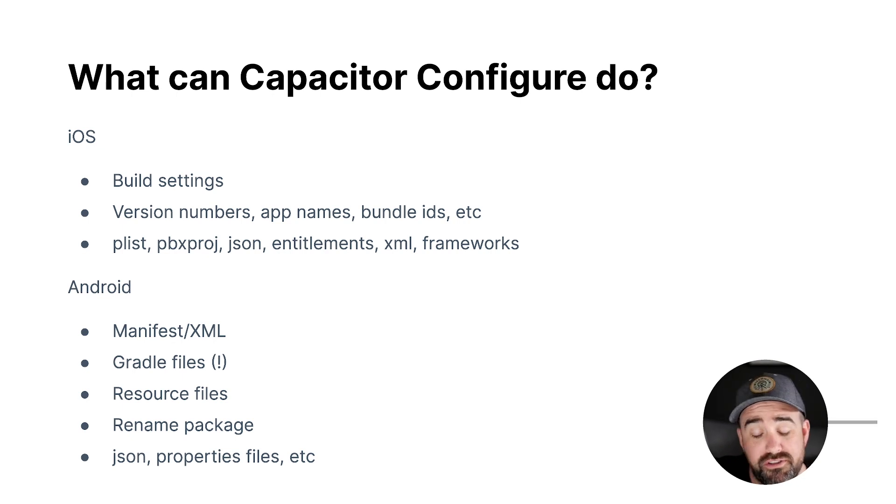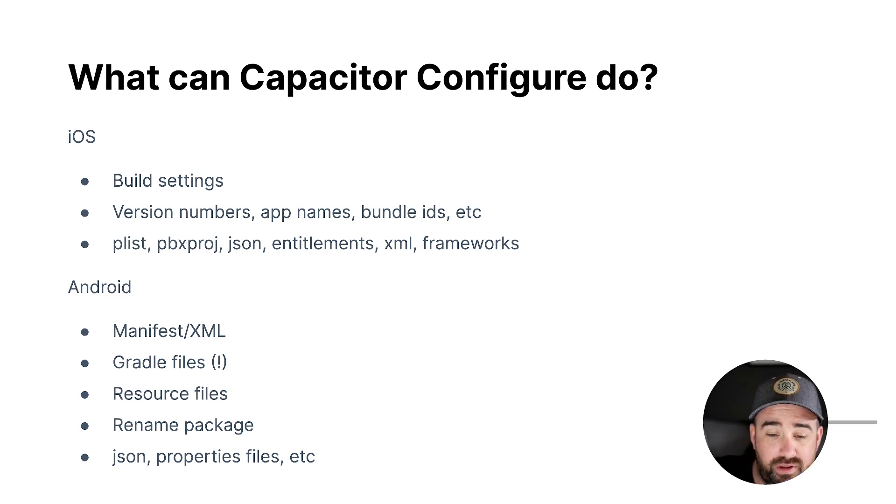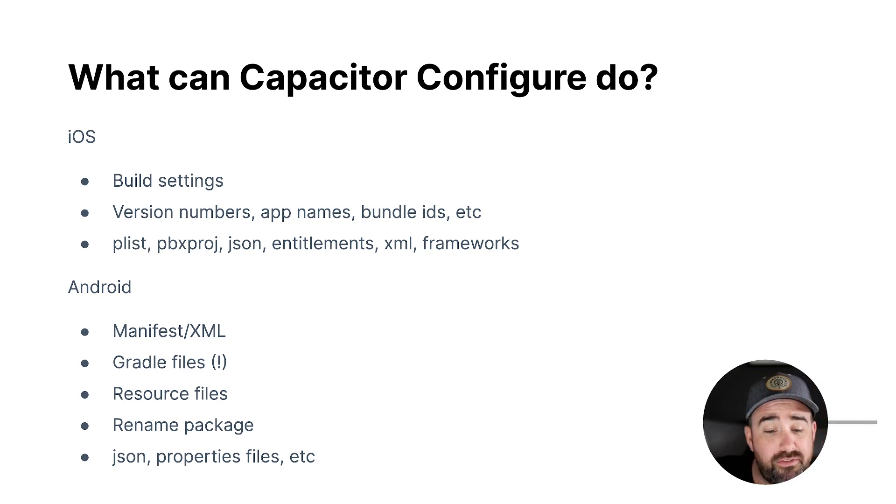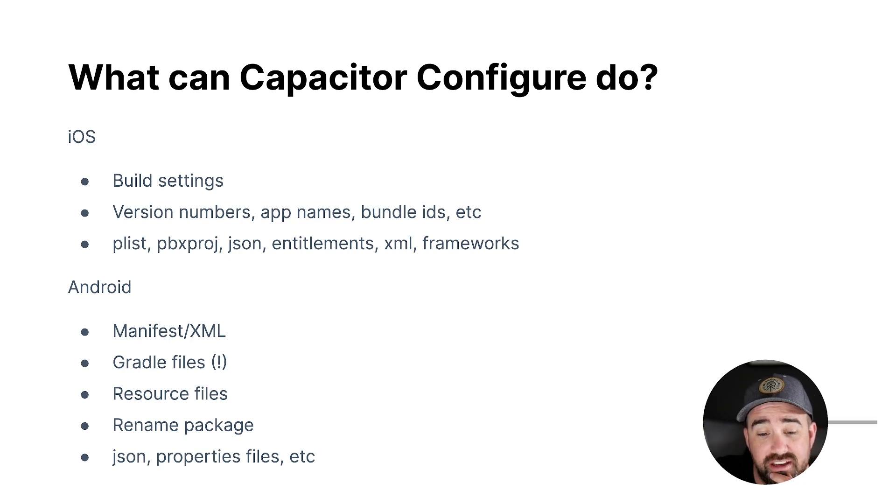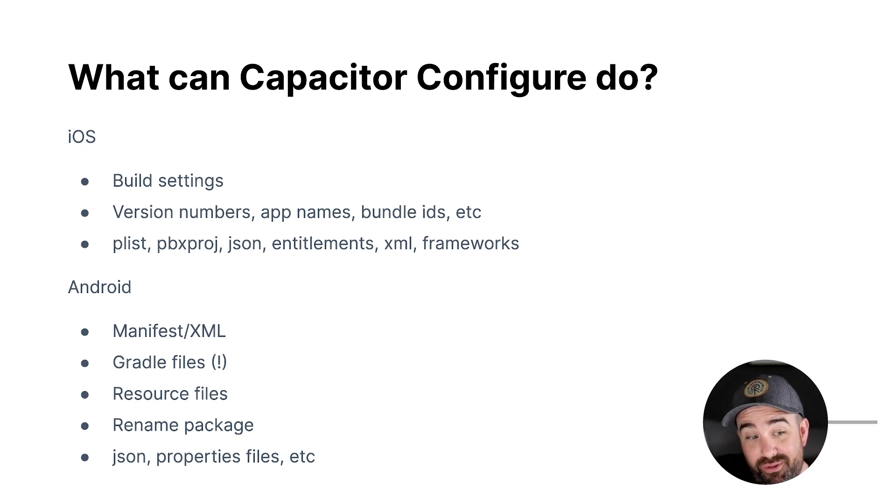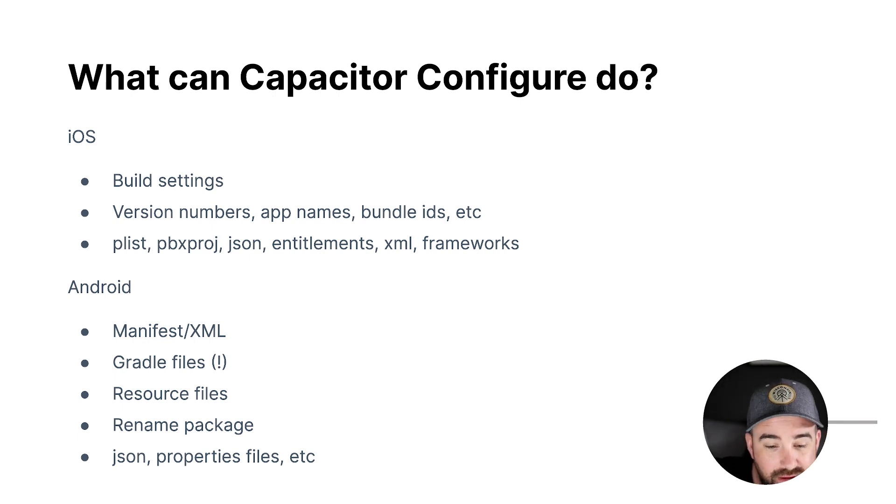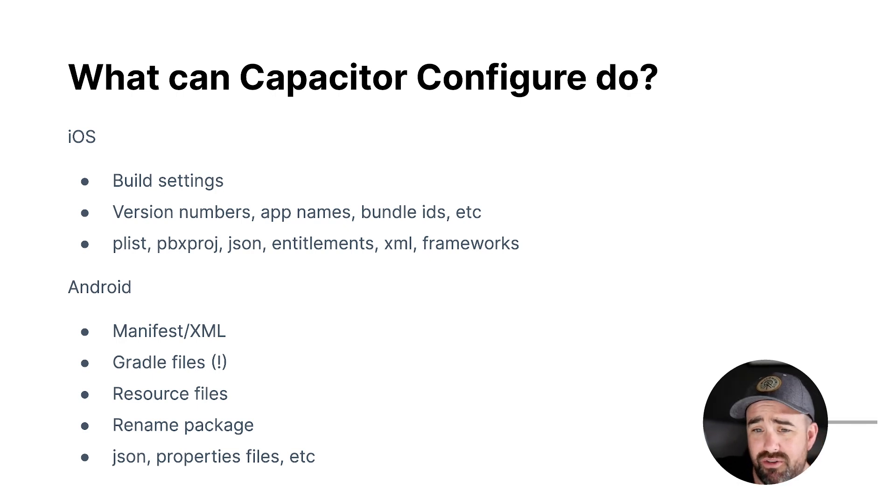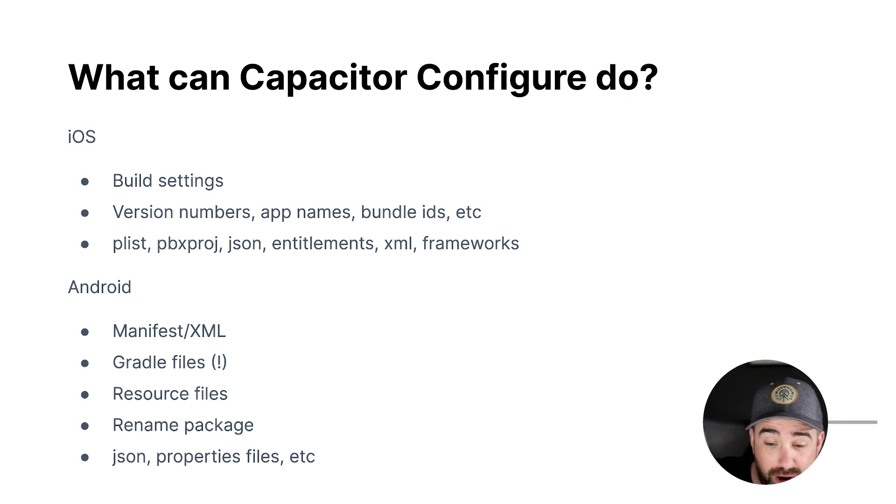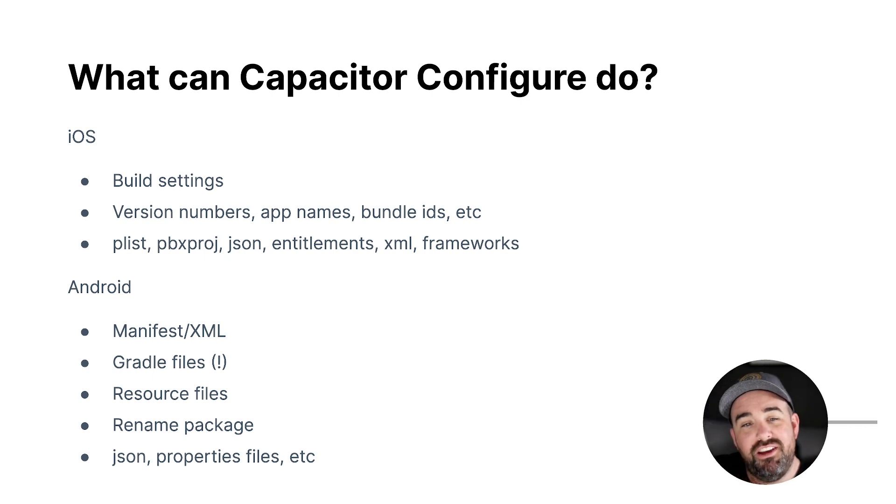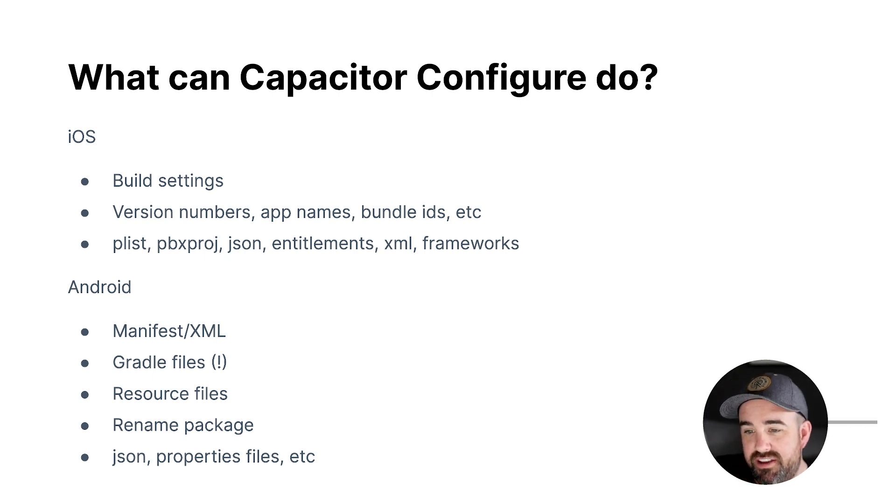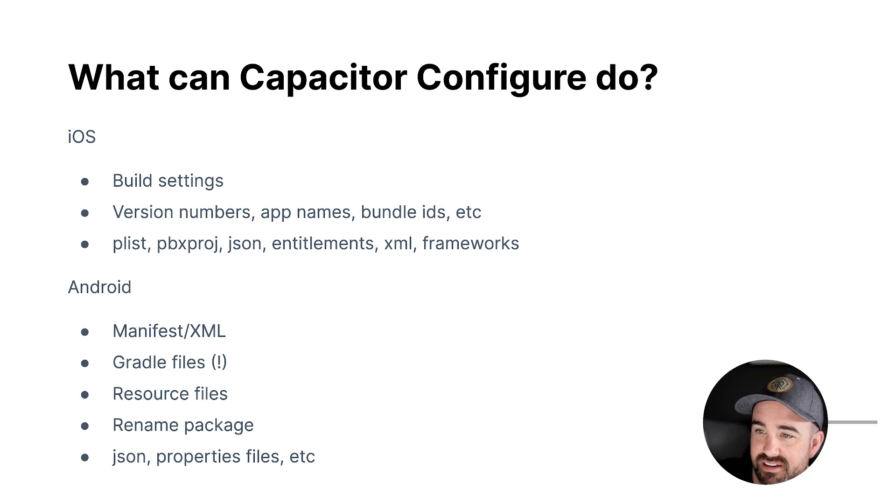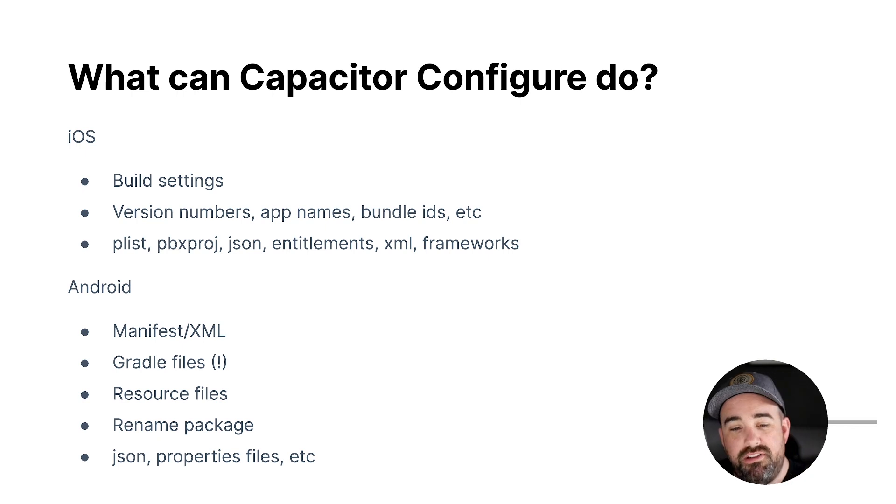You can update resource files, put new ones in, modify old ones. You can rename packages and it'll actually rename the packages on disk. So if you want to change the name of the Java package for your project, it will go and actually rename the whole tree of directories and then update the packages in Java and all that. It supports modifying JSON files. So imagine like Google services.json, you can modify that, properties files. I just added support for that. So like gradle.properties, and some other things. So look at Capacitor Configure as just this interface, this tool, this API that can modify and understand all these complexities of traditional native iOS and Android projects.